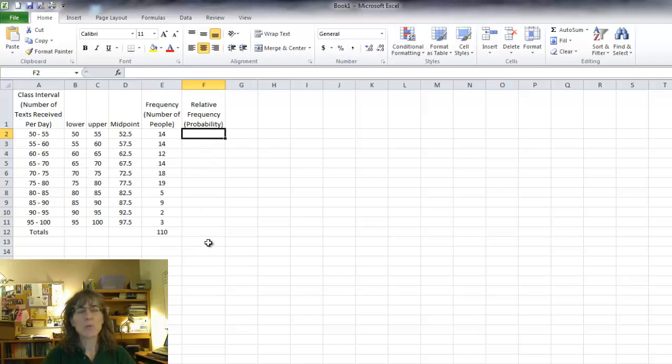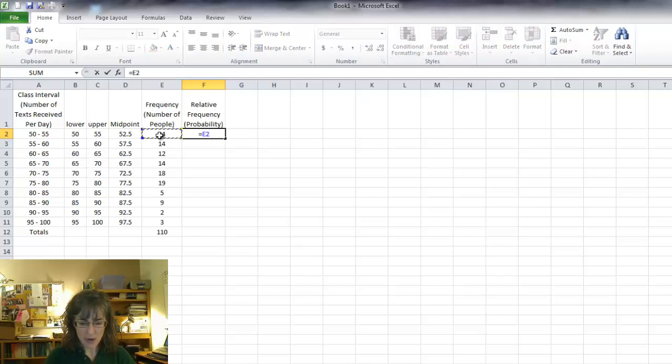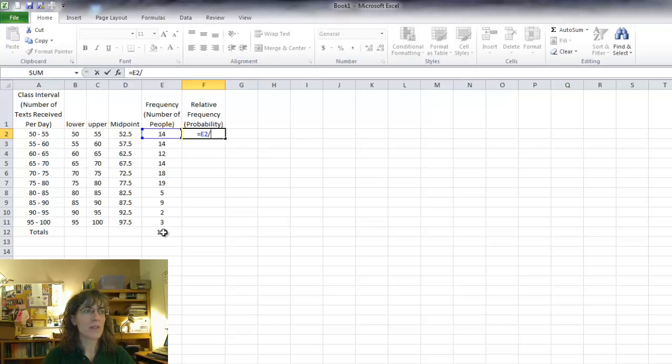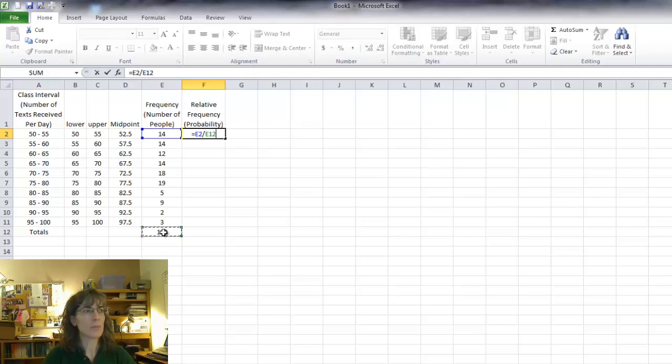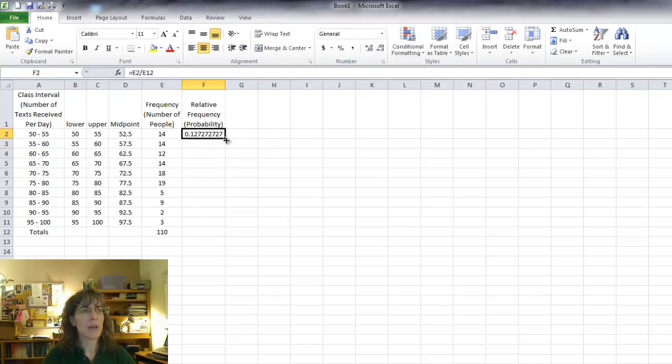And then I need one more thing and that's a relative frequency. So to get that, I'm going to say equals again. I want to know 14 out of this 110, my total for the number of people. And that's going to give me a frequency, a probability. Then I can drag that down.